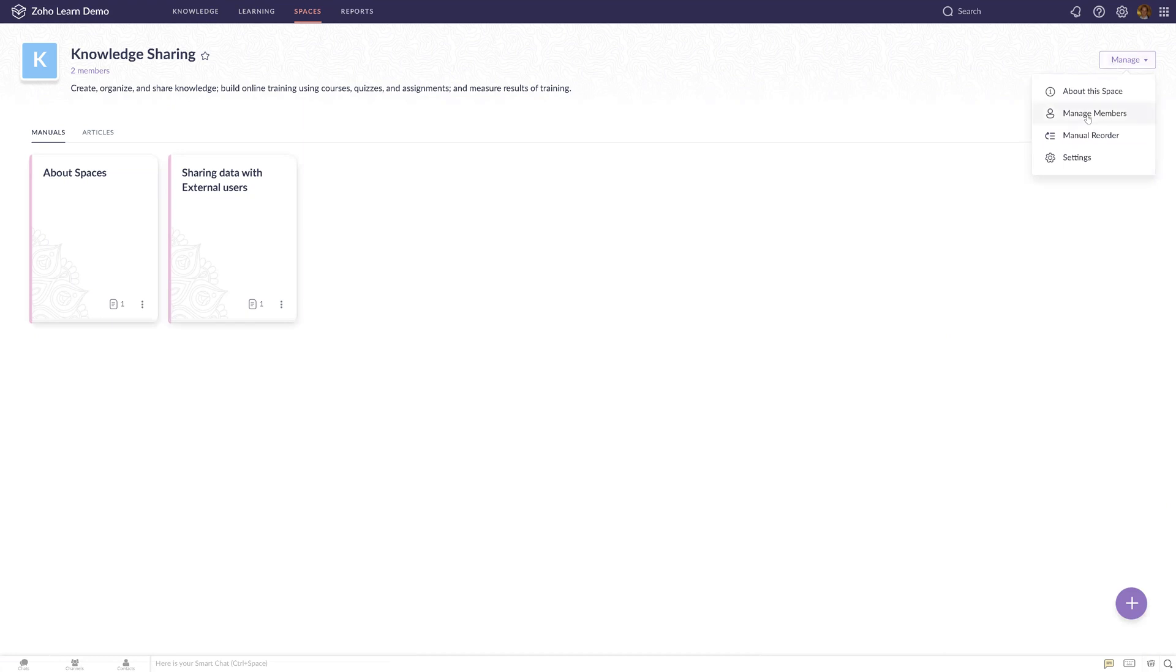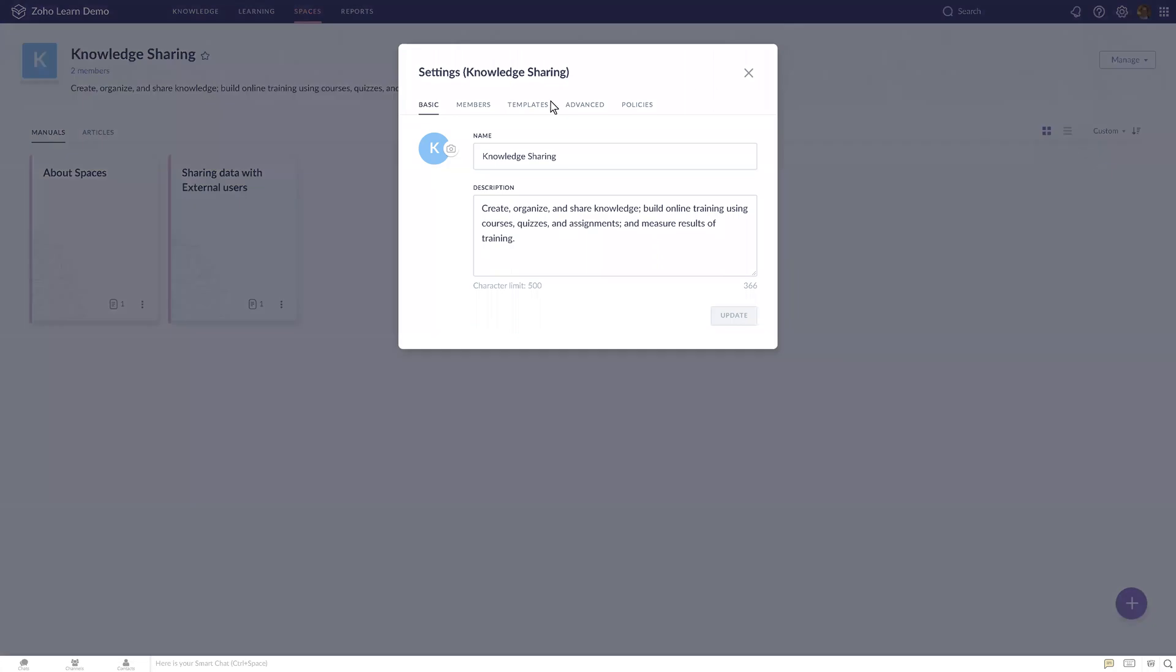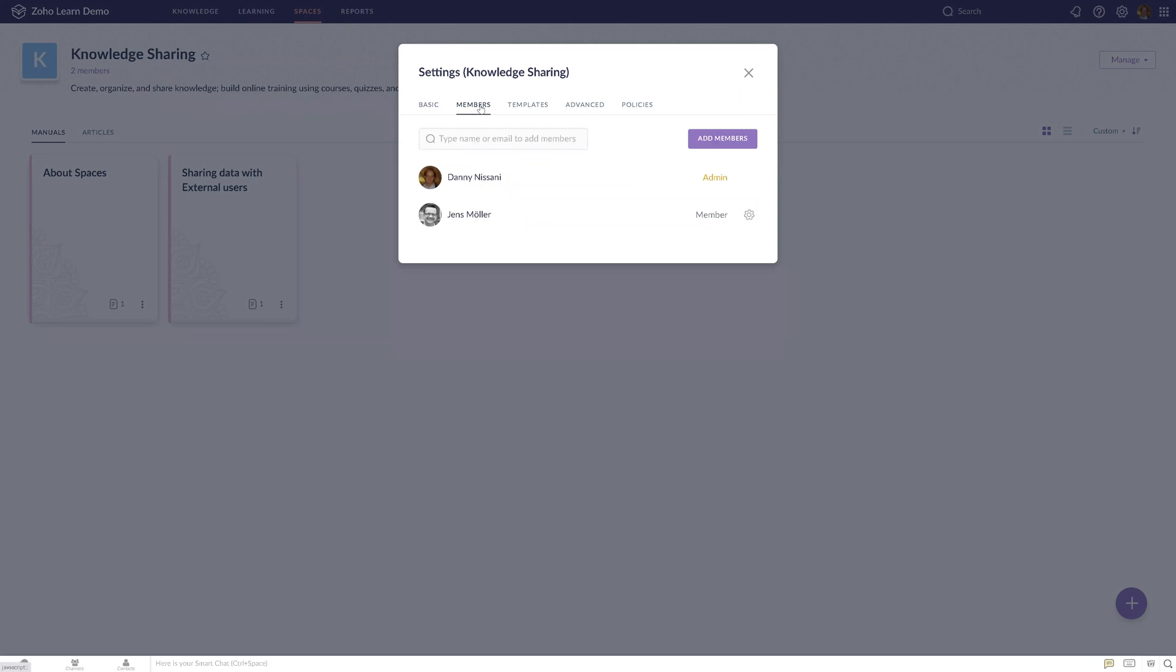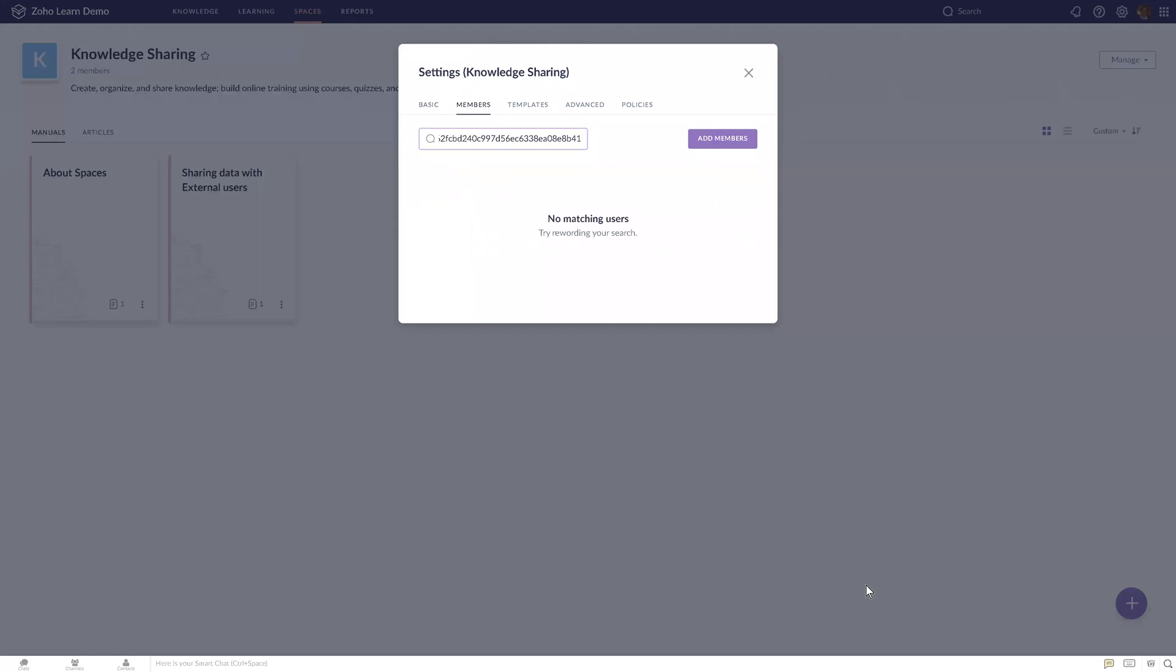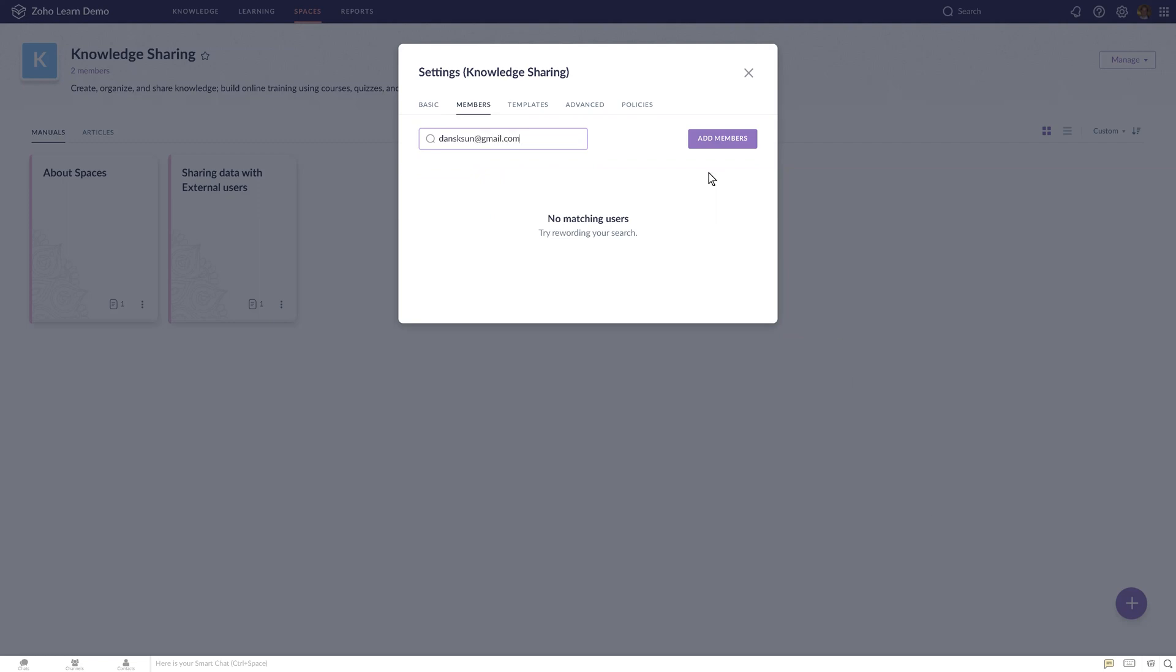The members are only people from your organization. You can see these are the members. You cannot add anyone that is not part of your organization - that would just not work. If you try someone's email, it wouldn't let you add it. Only members from your organization.